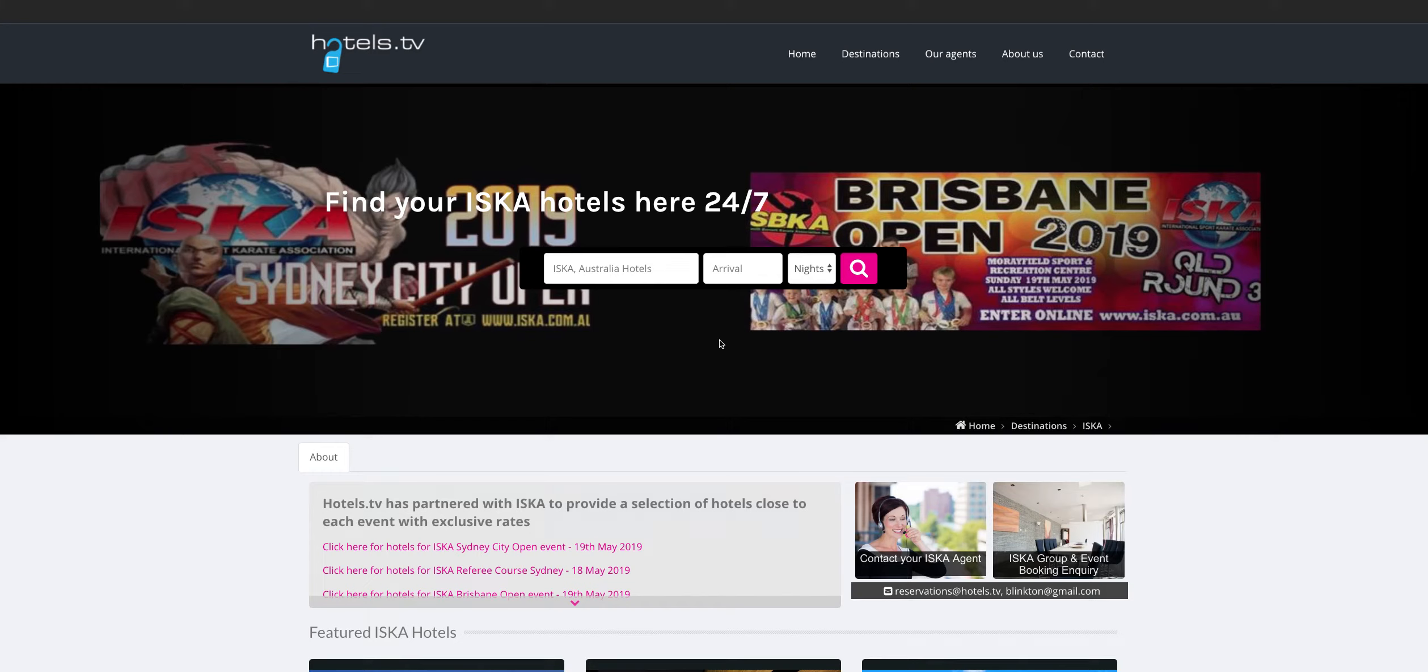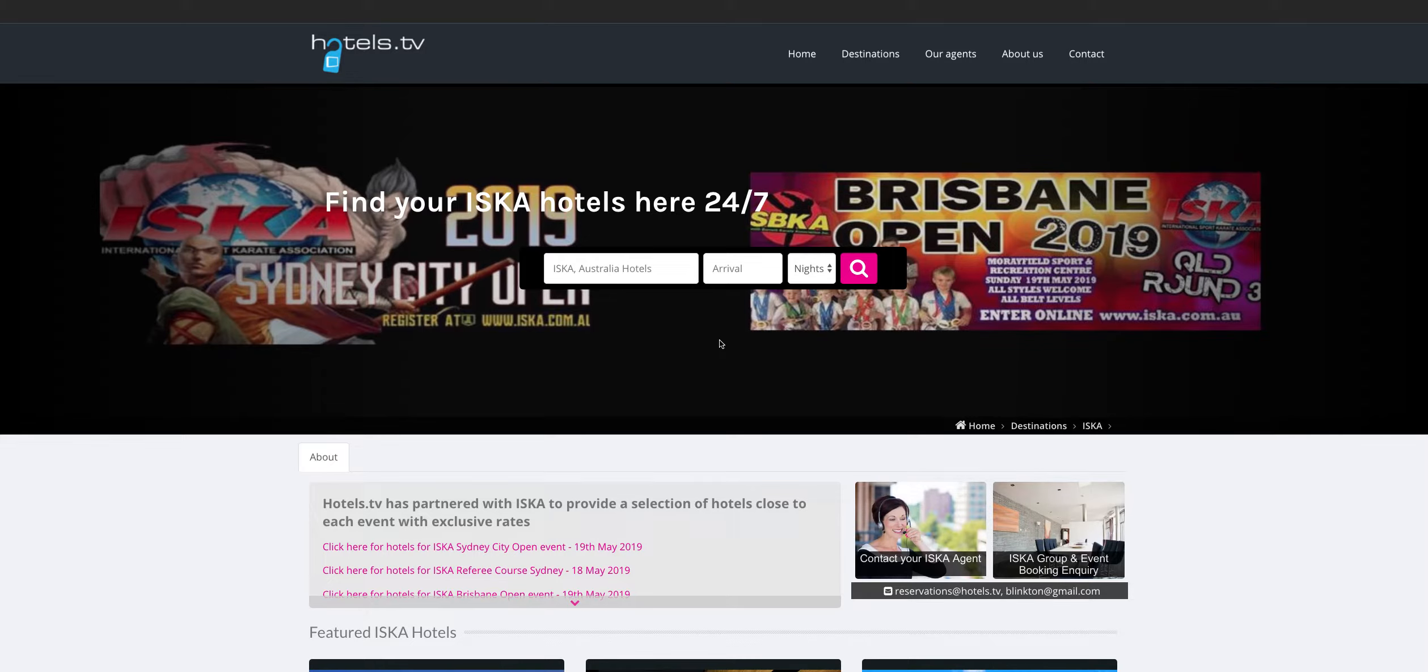Hello folks, it's Harrison here from hotels.tv and here's a quick little video just regarding our booking system so you can see exactly how it works. So this is an event that we have coming up and we've been able